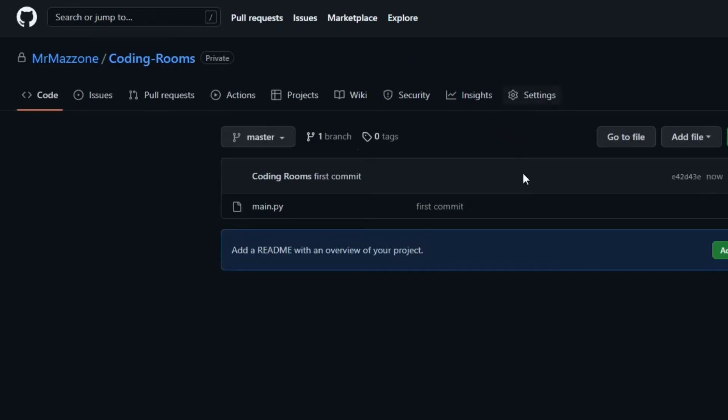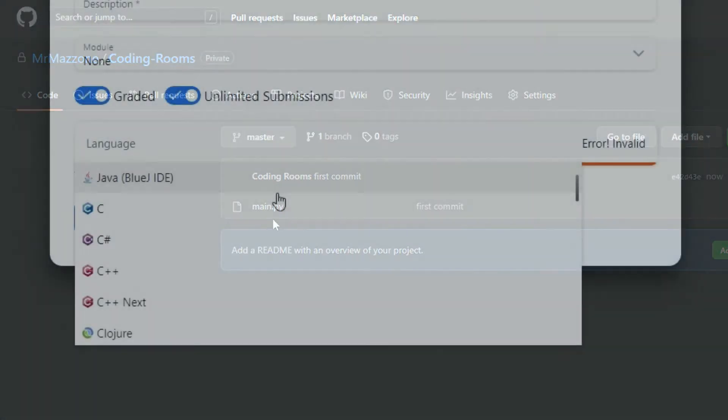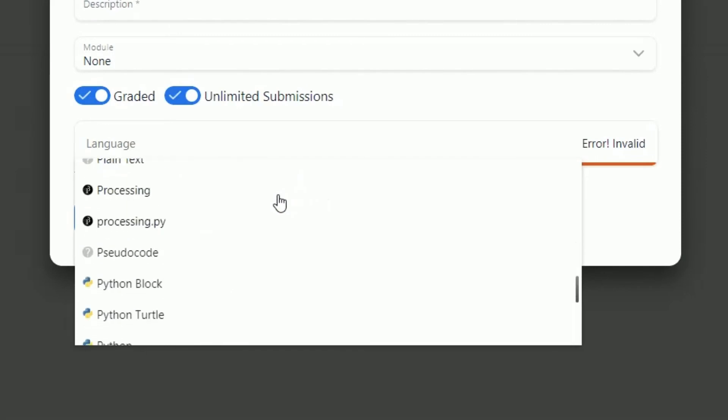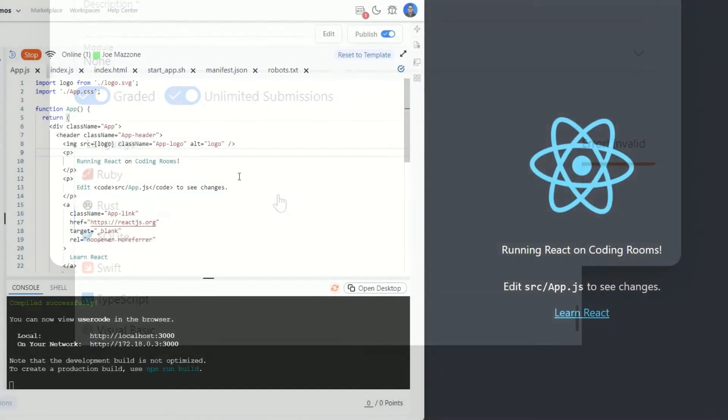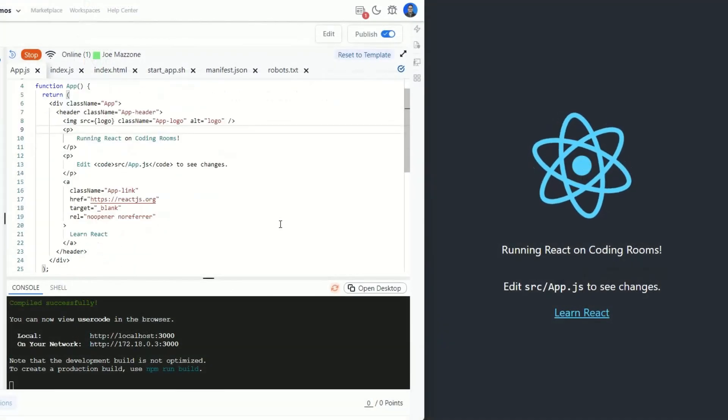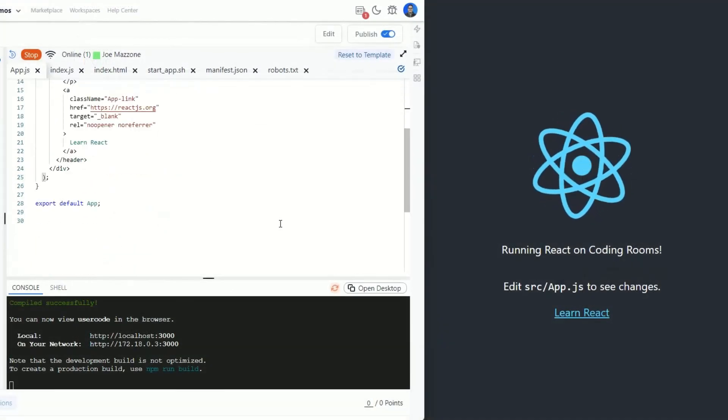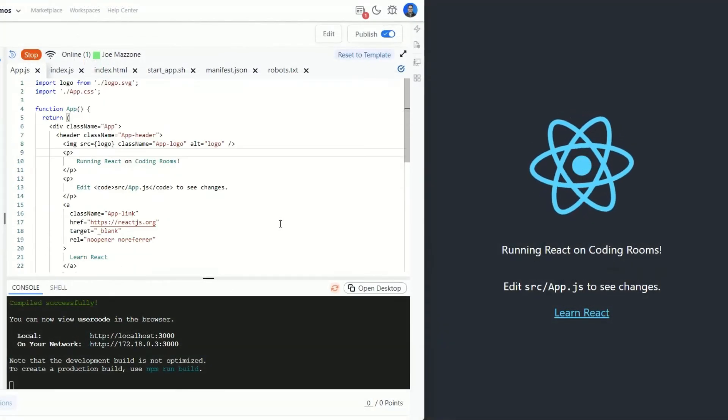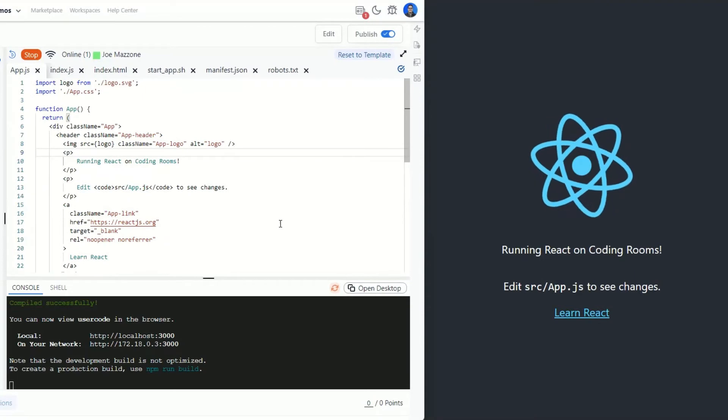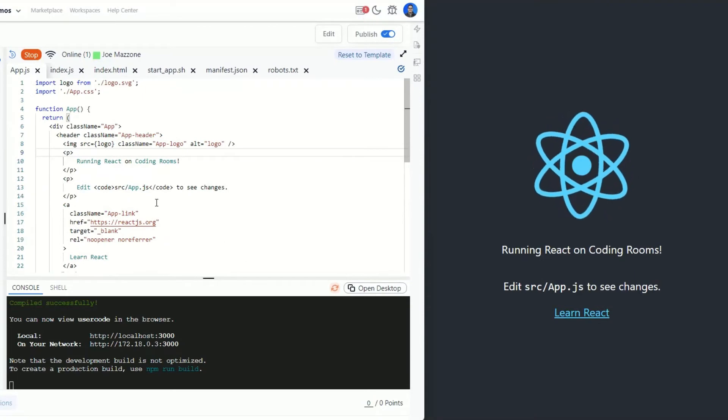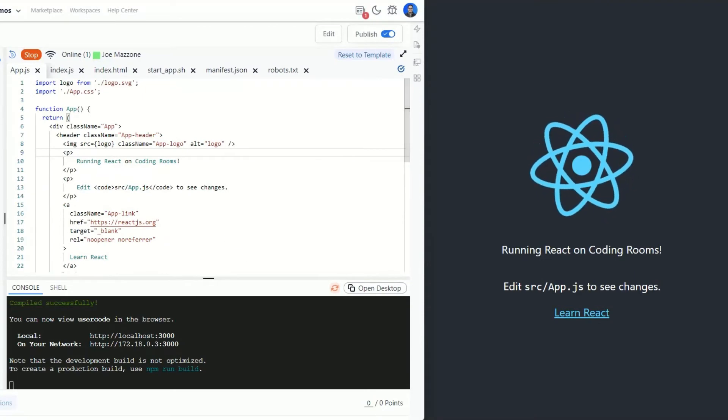The Coding Rooms IDE supports over 50 different language configurations, so you can program in Python and Java, or build a React app, or use Jupyter Notebook, and so much more.